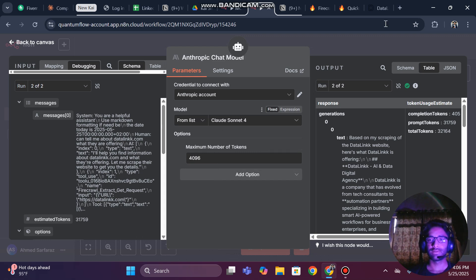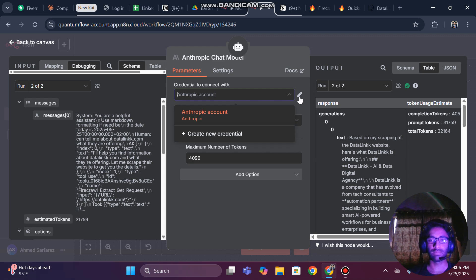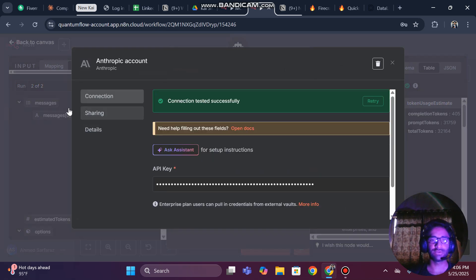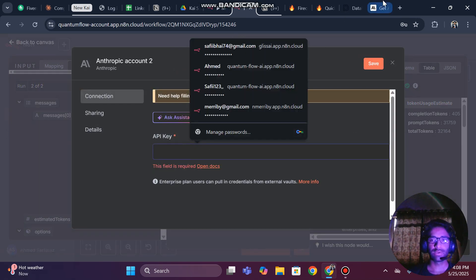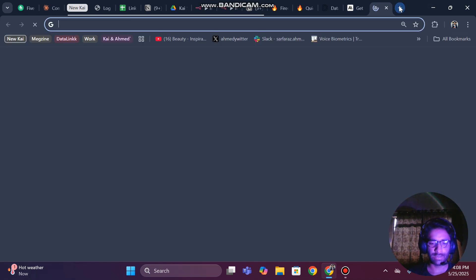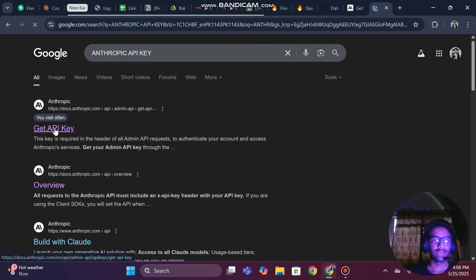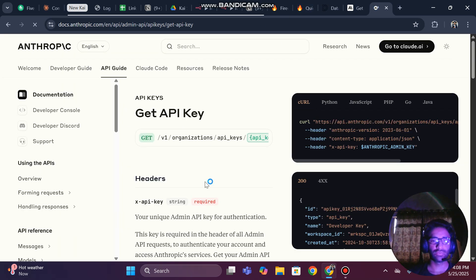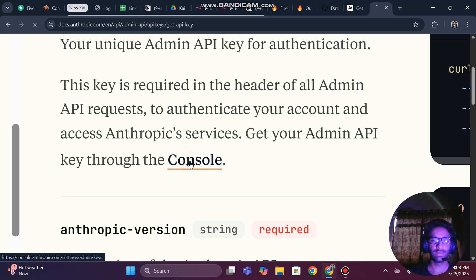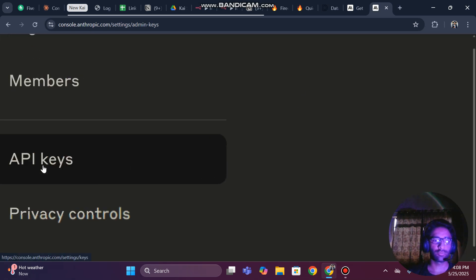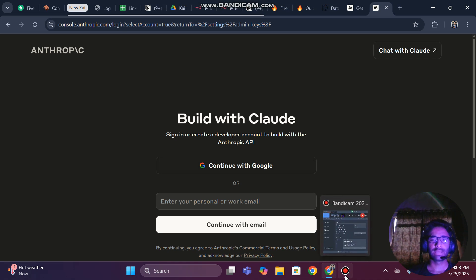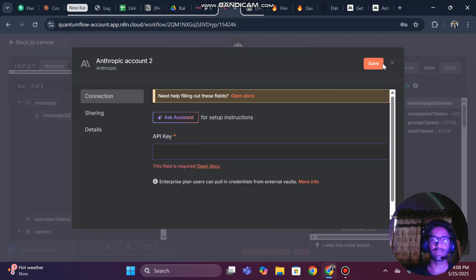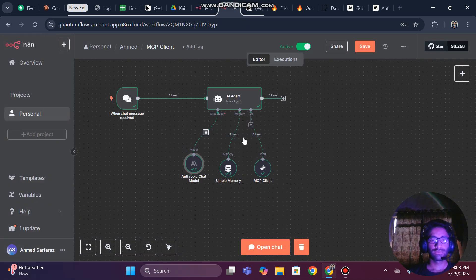To set the Anthropic model, you will need to click on 'Create Credentials' and paste your Anthropic API key. To get it, search for 'Anthropic API key', click on 'Get API Keys', then go to the console and find the API keys option. Continue with Google or use your email to create an account, then create an API key. You'll also get some free credits, then paste the key and click Save.